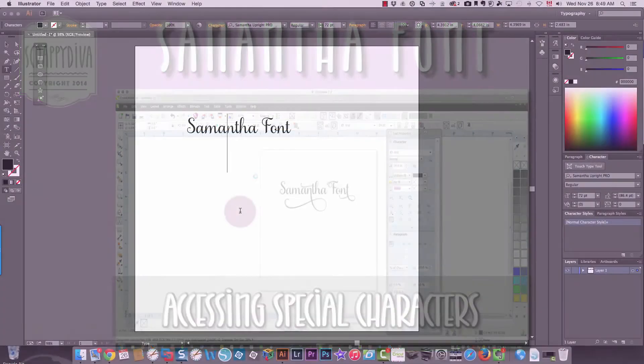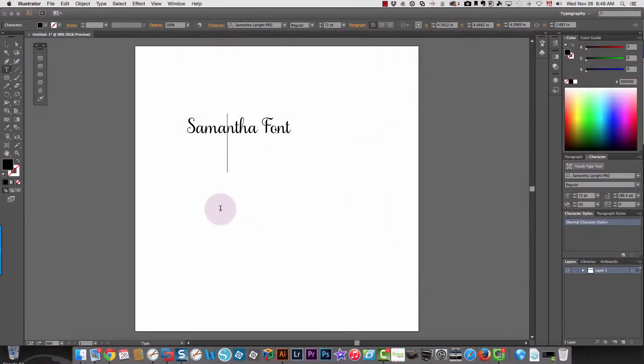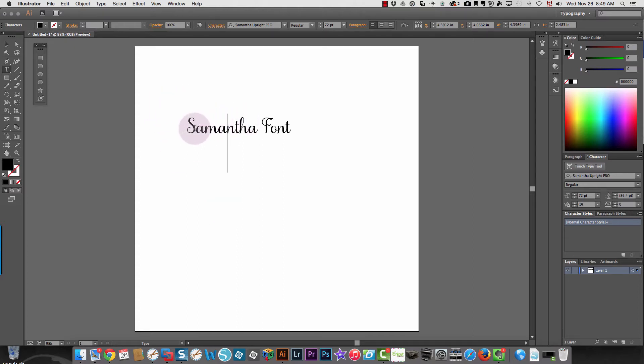If you have Adobe Illustrator, by far the easiest way to access the additional characters in a font like Samantha is to use Illustrator. What you need to do is just select the letter that you want to change.